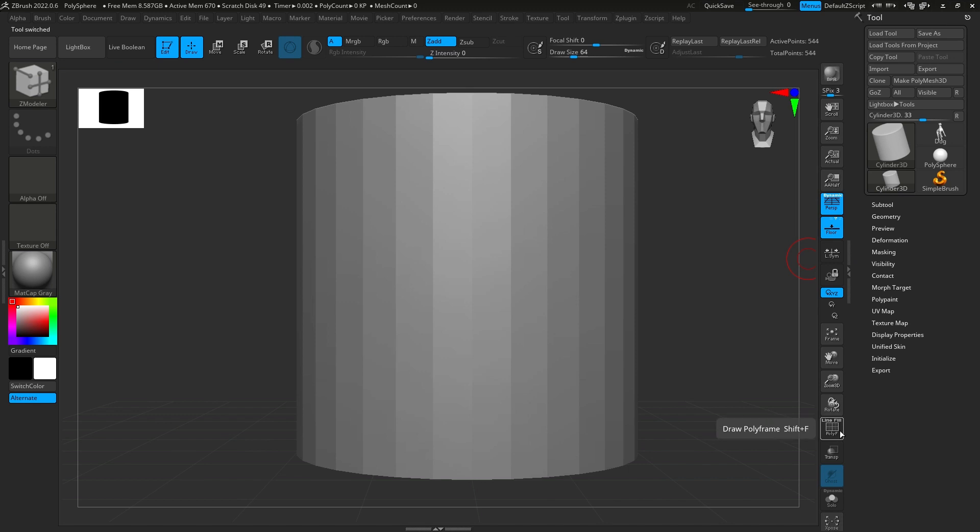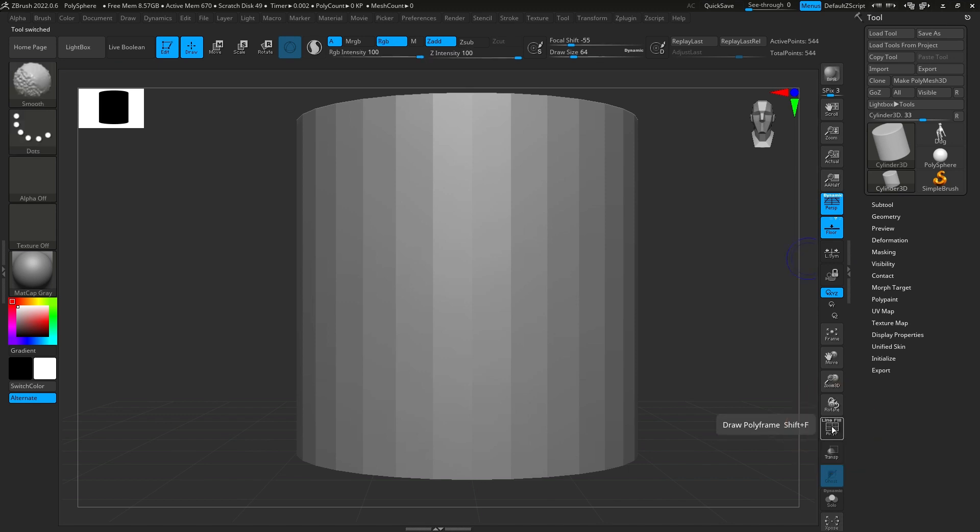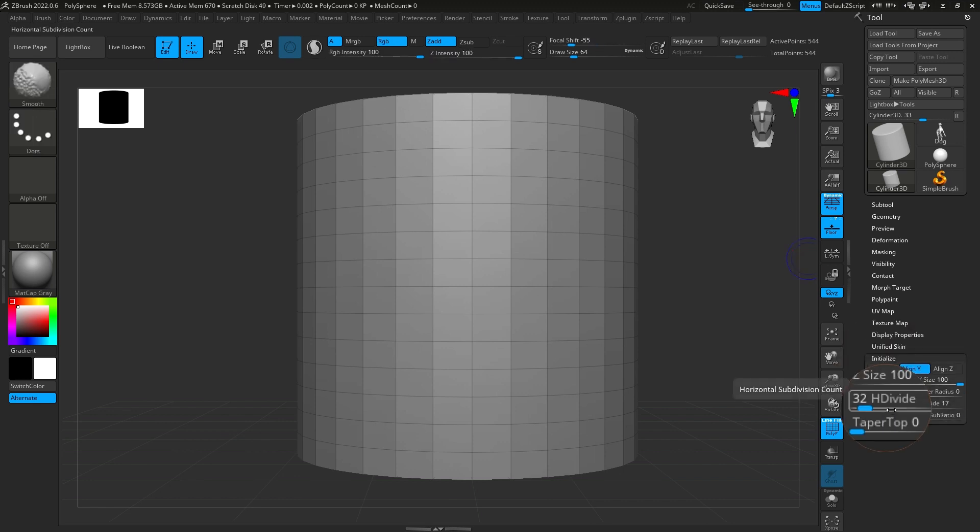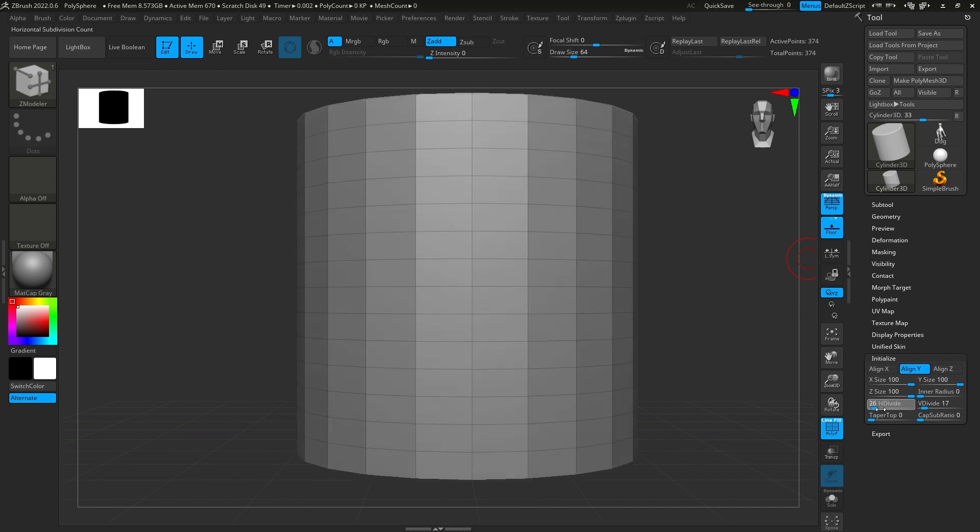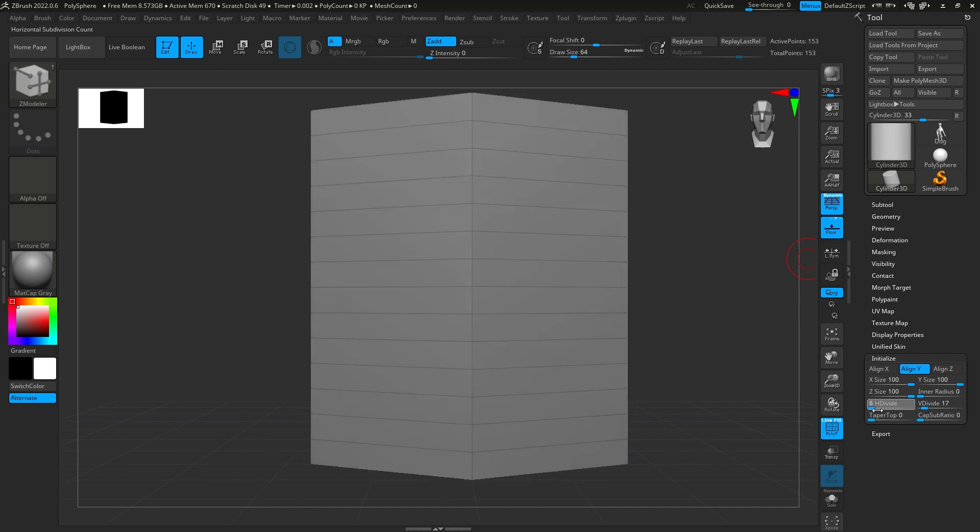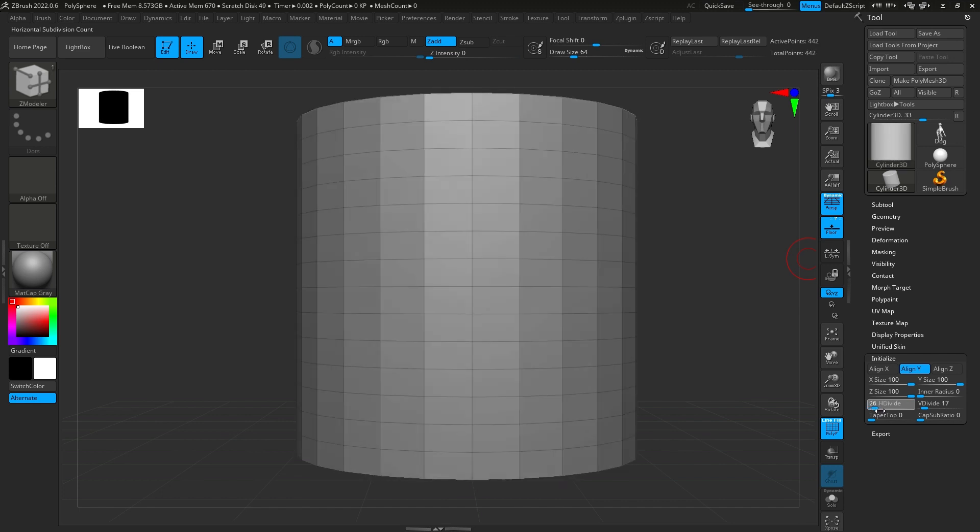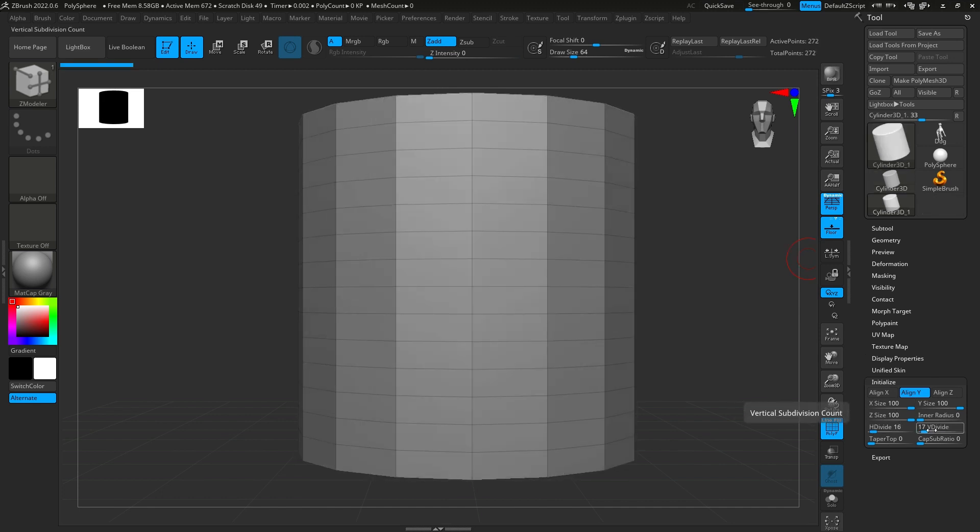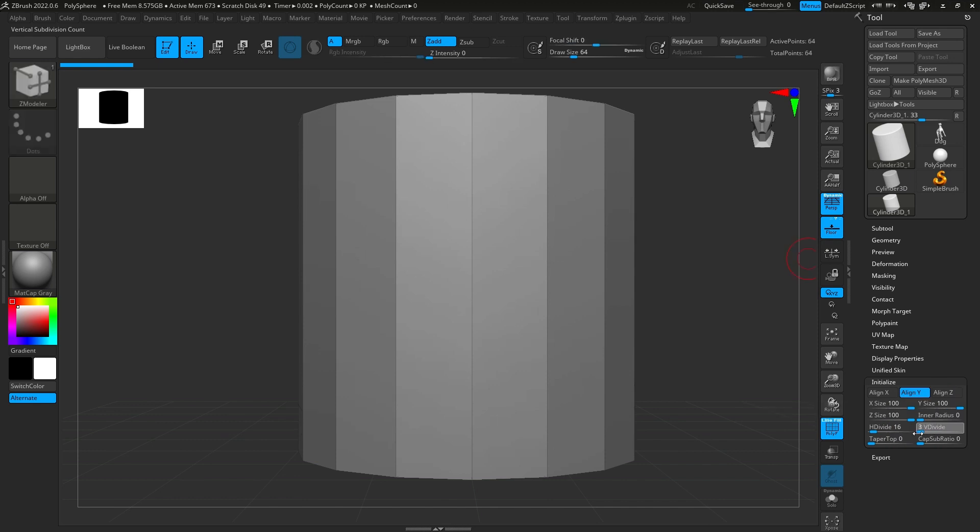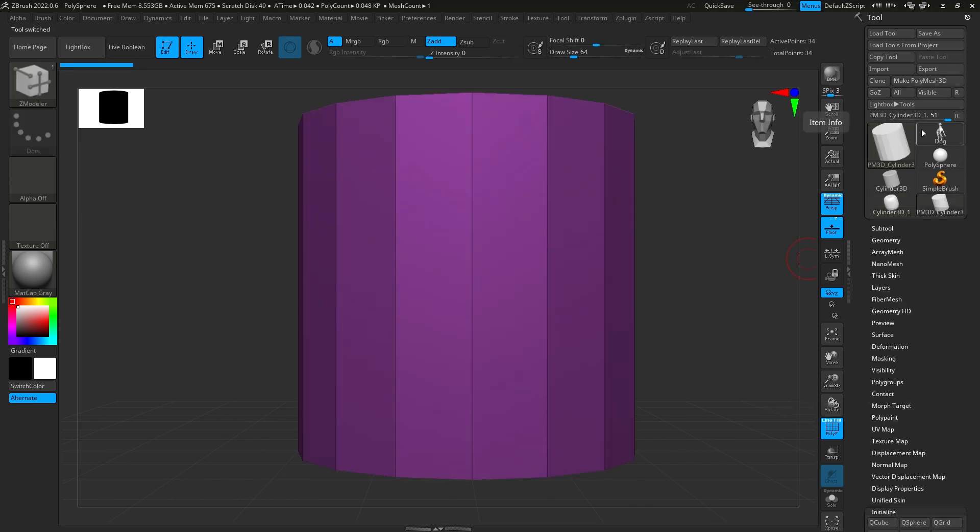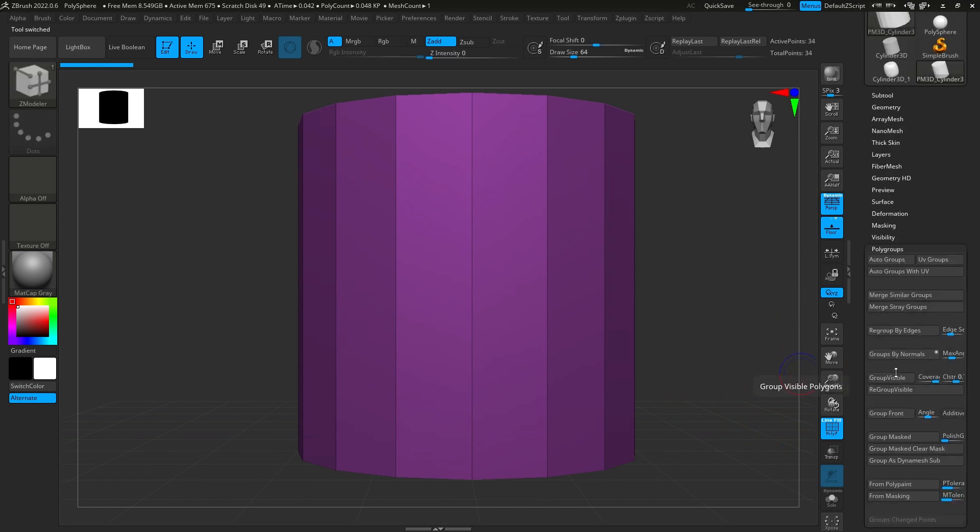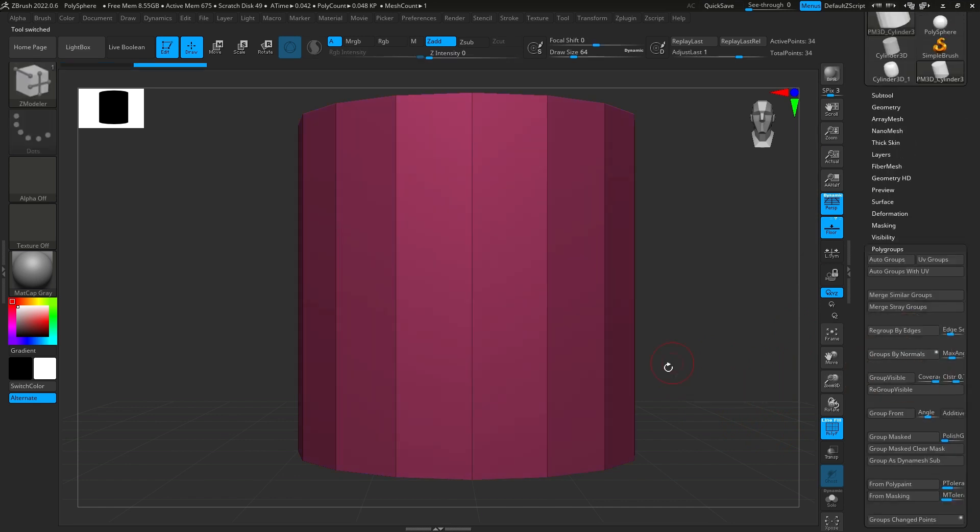Then you're going to go down to Line Fill, Polyframe, or Draw Polyframe. Click that, then go to Initialize, H-Divide, drag that down to 16. Go to V-Divide right next to it, drag that all the way down, and go to Make Polymesh 3D, and then hit Polygroups, Groups by Normals, and then now we can focus on the navigation.